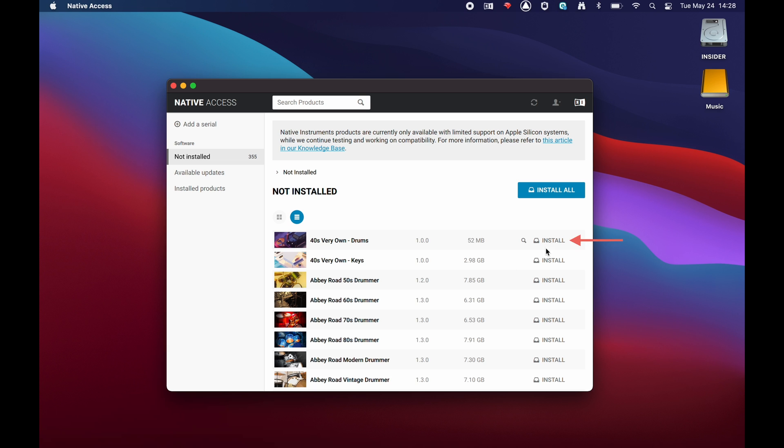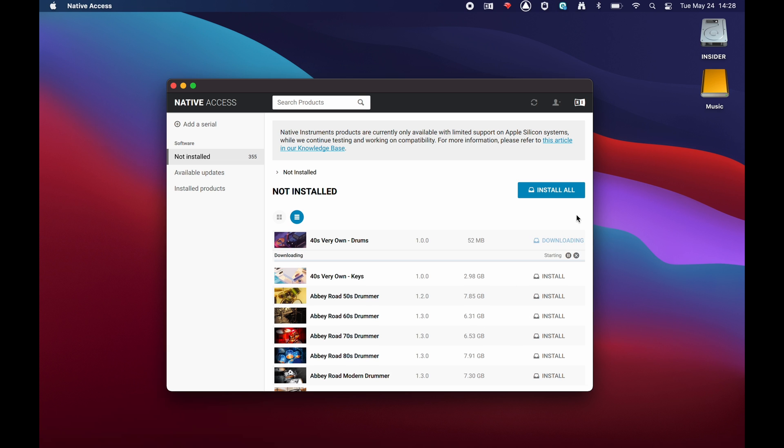Finally, click the Install button next to the library to begin the installation process.